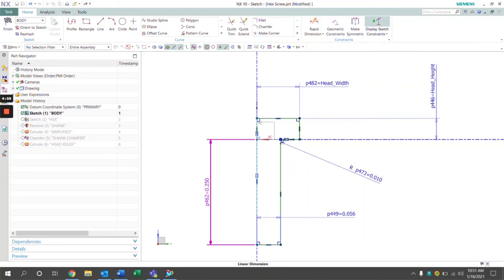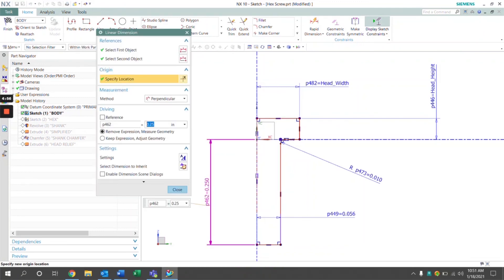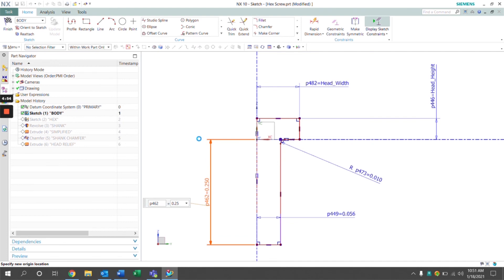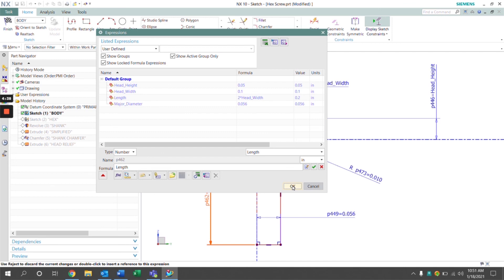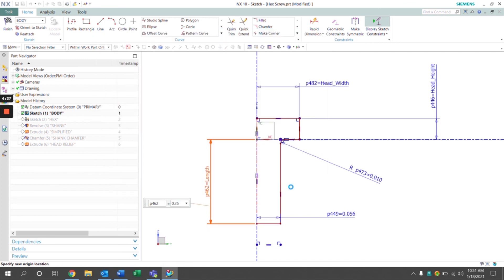Similarly, with the length dimension, click that formula. Remember the length expression was a function of the head width, so it's two times the head width, and we'll see that adjustment take place. Set it to the length, click OK, and our length has adjusted.